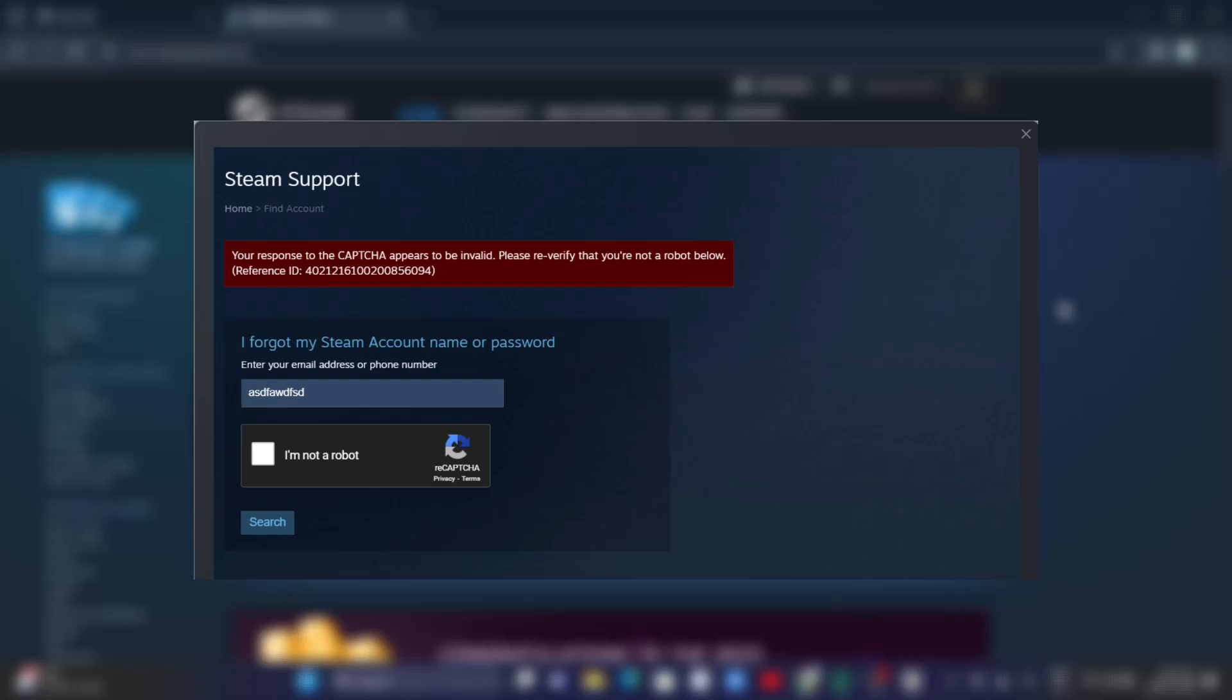Hey guys, welcome back to FastFix. In this video, we're going to show you how you can fix Steam Captcha error.